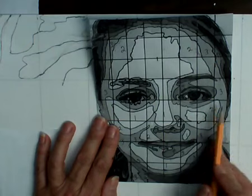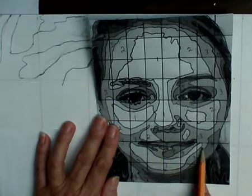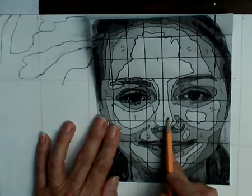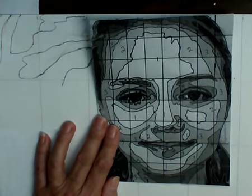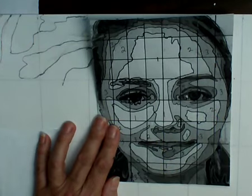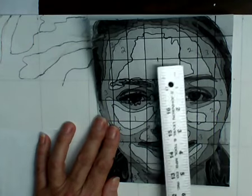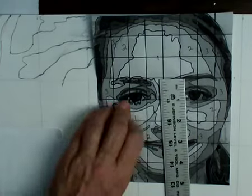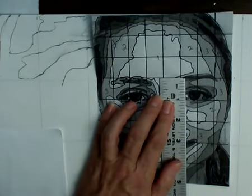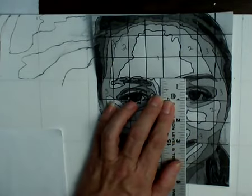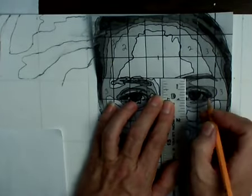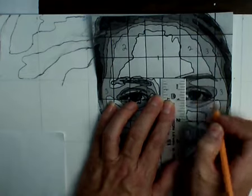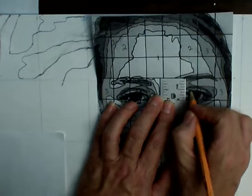But when you get to the eyes, lots of times the mouth, the nose, you get a lot more detail and it is a lot more difficult. So I'm going to suggest to you, besides that you stop talking right now, that one of the things you might want to do is take these grids.